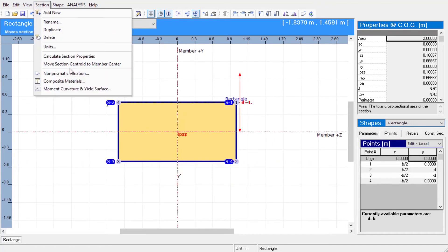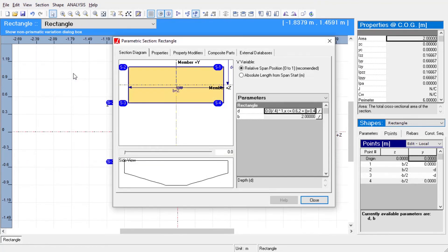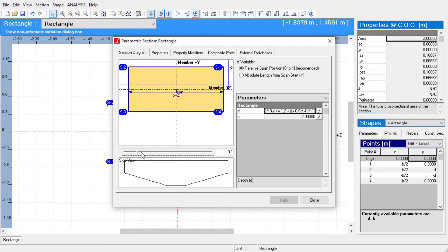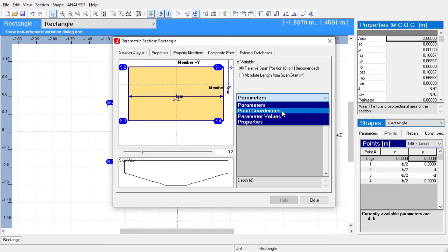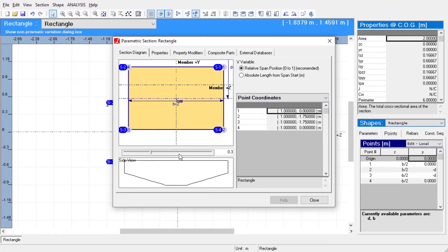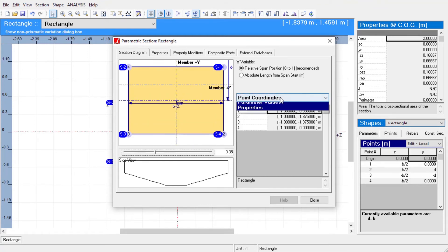After defining an equation, we can go to the section menu, click on non-prismatic variation to observe the variation of the section in the side view, and look at the sectional parameters at a certain location along the member.